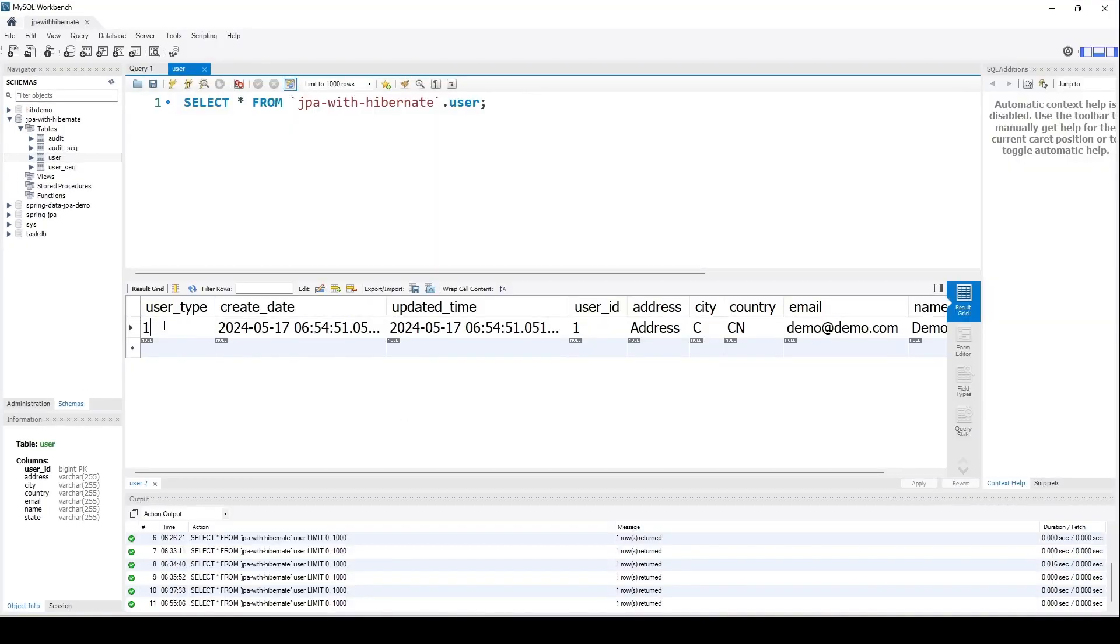Because if we go back to the table, it's very difficult to remember what 1 represents—is it an owner, is it admin, or is it guest? So maybe sometimes in some scenarios it is useful to store the actual string value of the enum type.